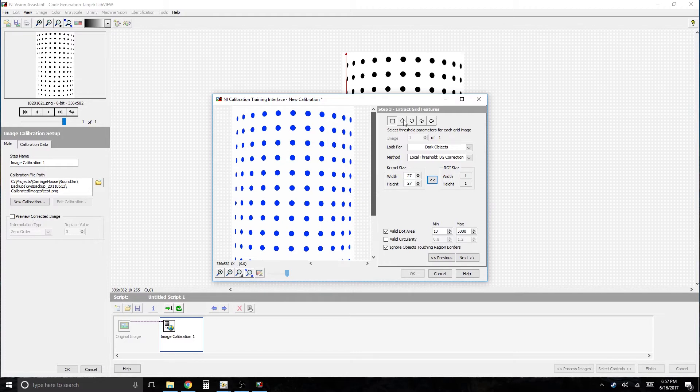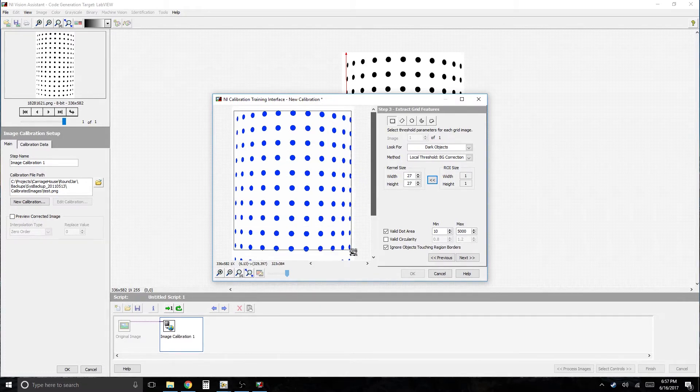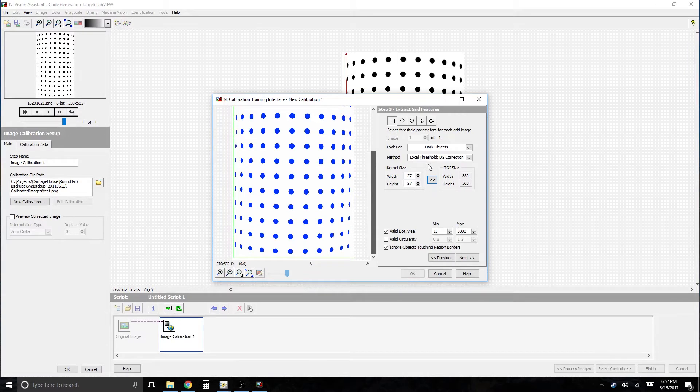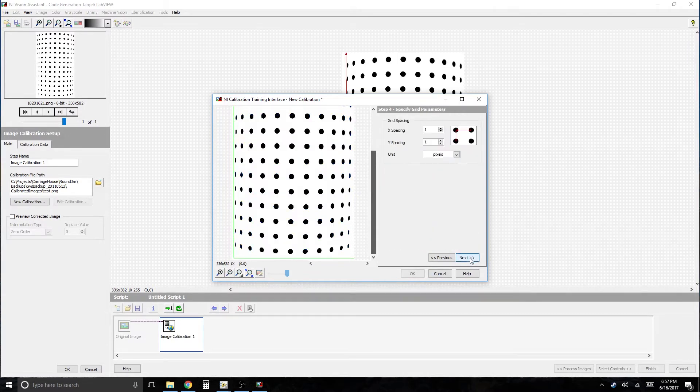And if I wanted to, I could create a region of interest around just certain areas in the image. But this image has already been cropped, so it doesn't really matter. It's fine. Okay, so going on. Next.